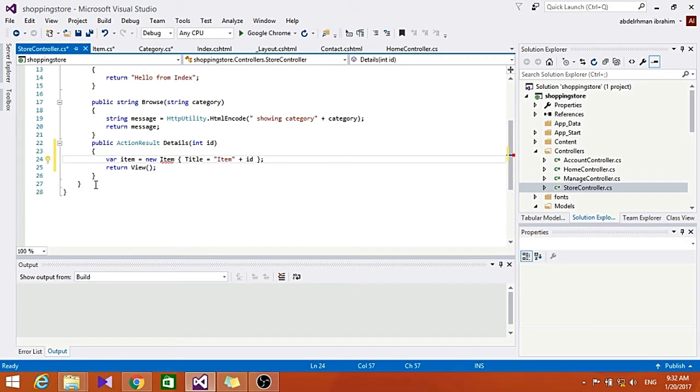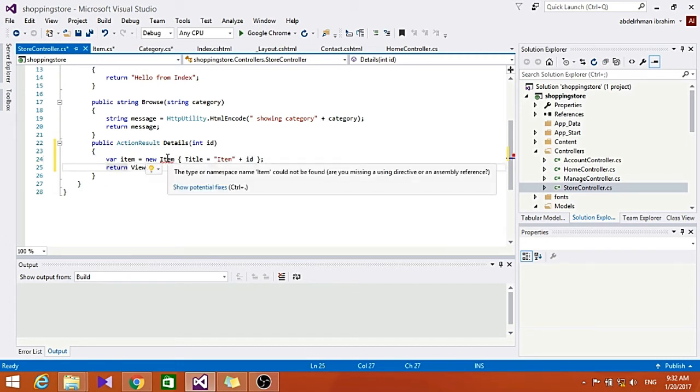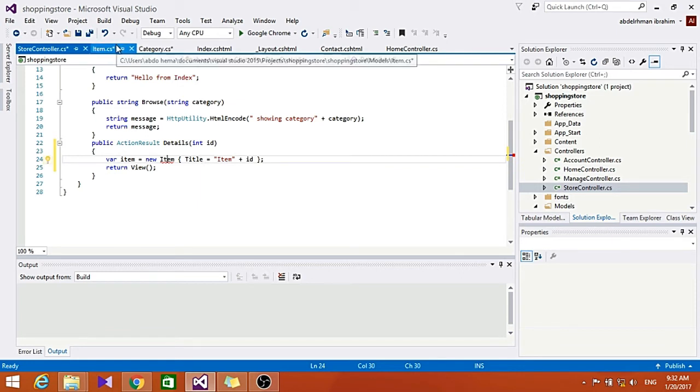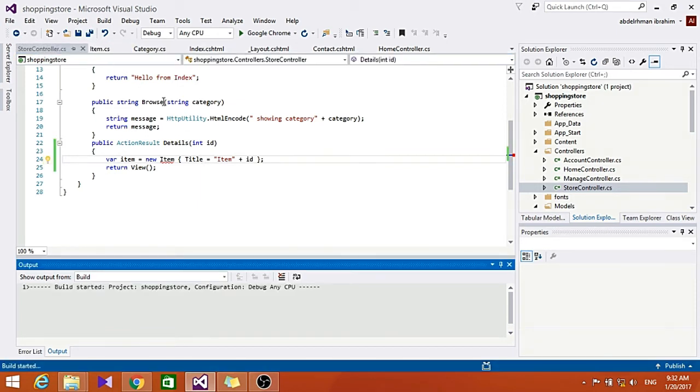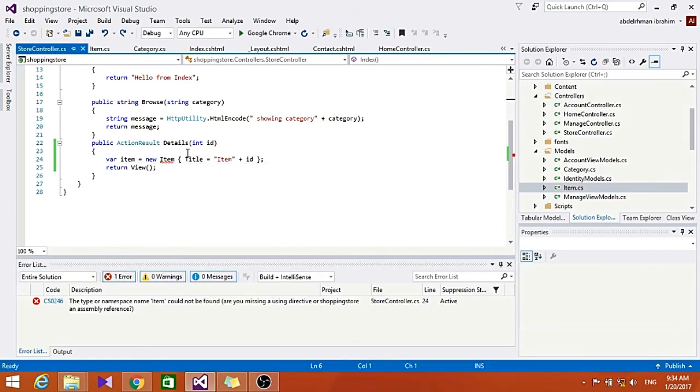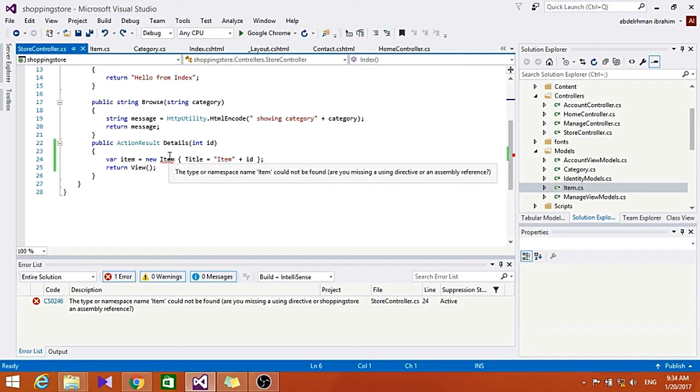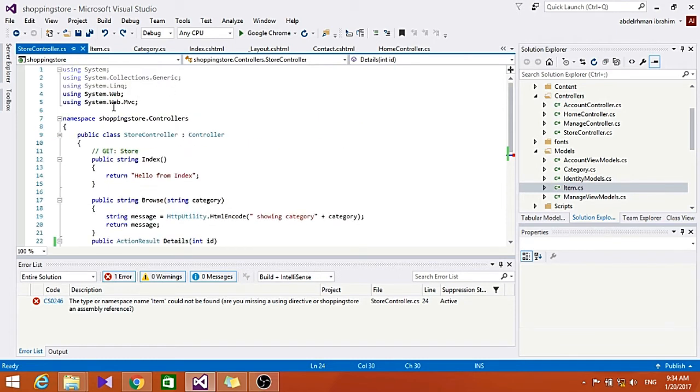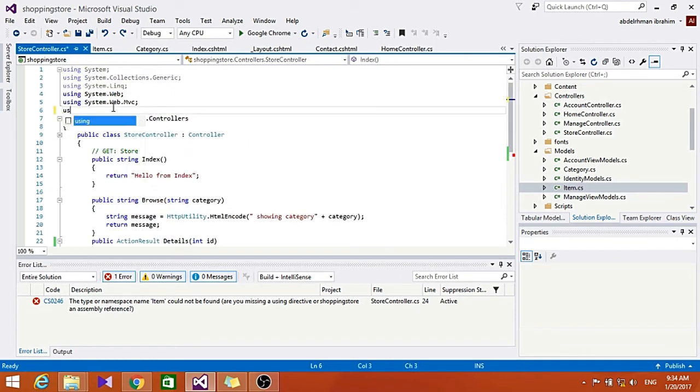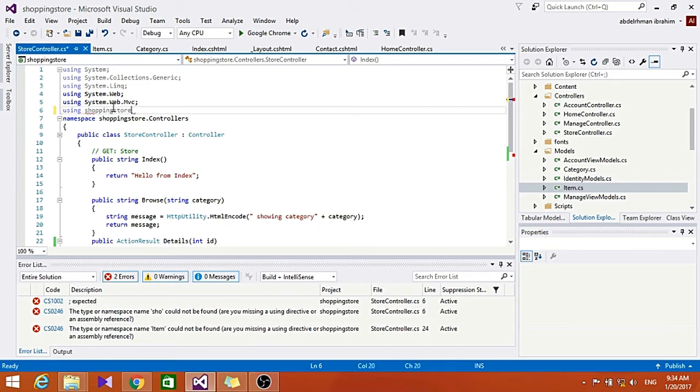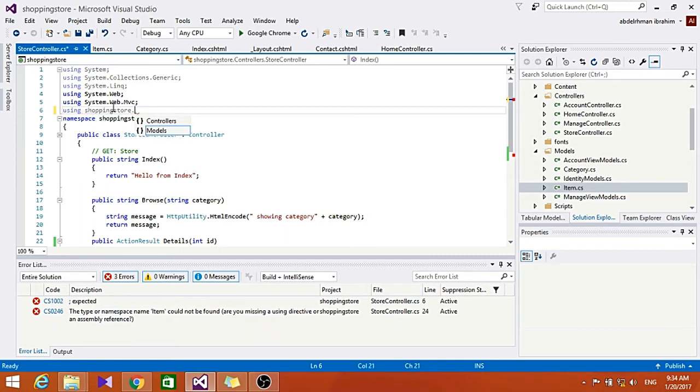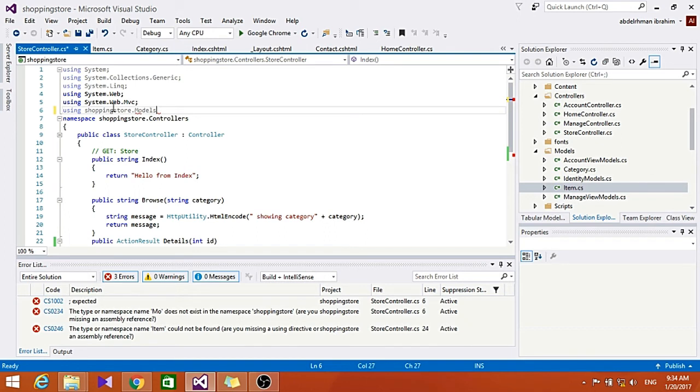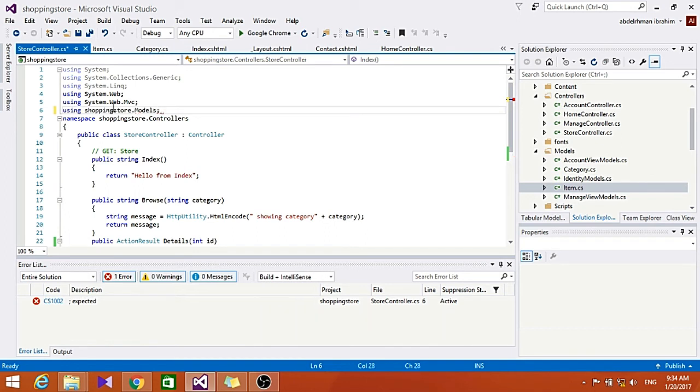We have to include here a using statement to use ShoppingStore.Models so it can see our models class.